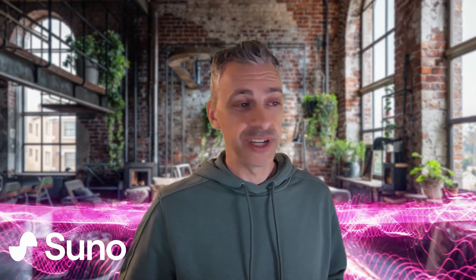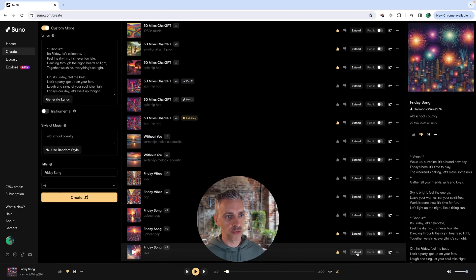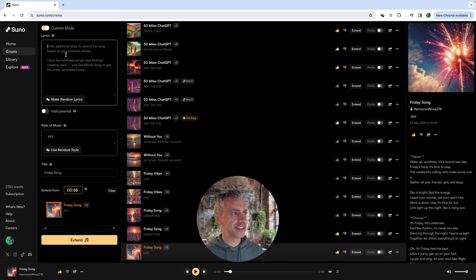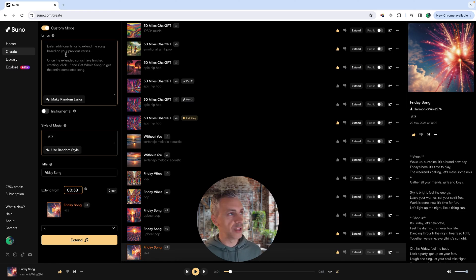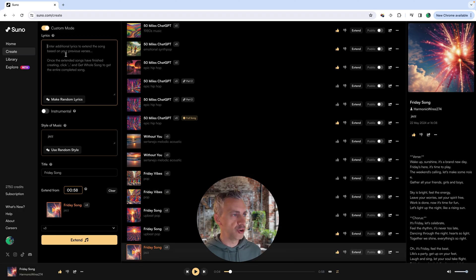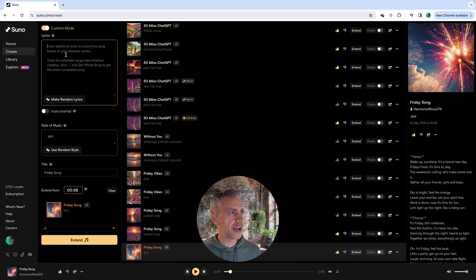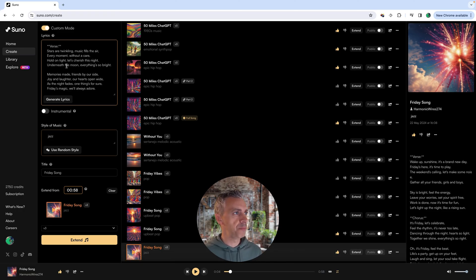So we've got the song that I want, but I want to extend it. Simply go across to extend and click extend. We'll be given a few more options here. We can add additional lyrics to our song, which I'm going to do. I've simply made some with ChatGPT off camera. I'm just going to paste them in.